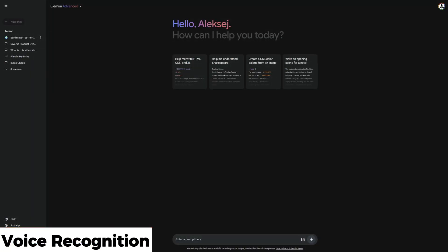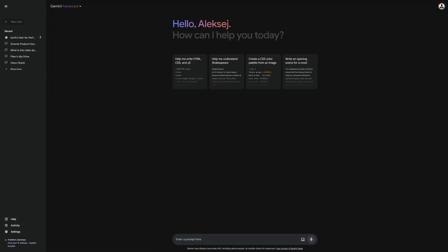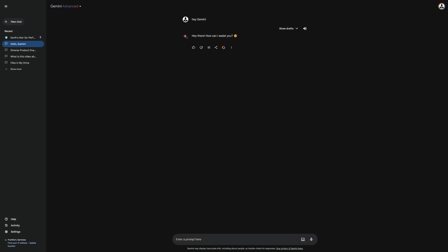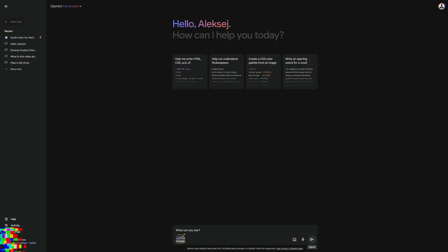If you do not want to type, you can also record your messages here. Let me demonstrate it for you. Hey Gemini, as you can see, Gemini has converted my voice into text. Now you just have to send it, and then it will provide an answer.